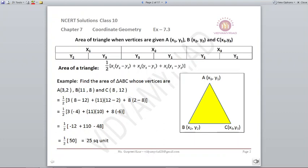On solving, the answer comes out to be 25 square units. The whole exercise is based on finding the area of a triangle. Let's begin with the exercise.